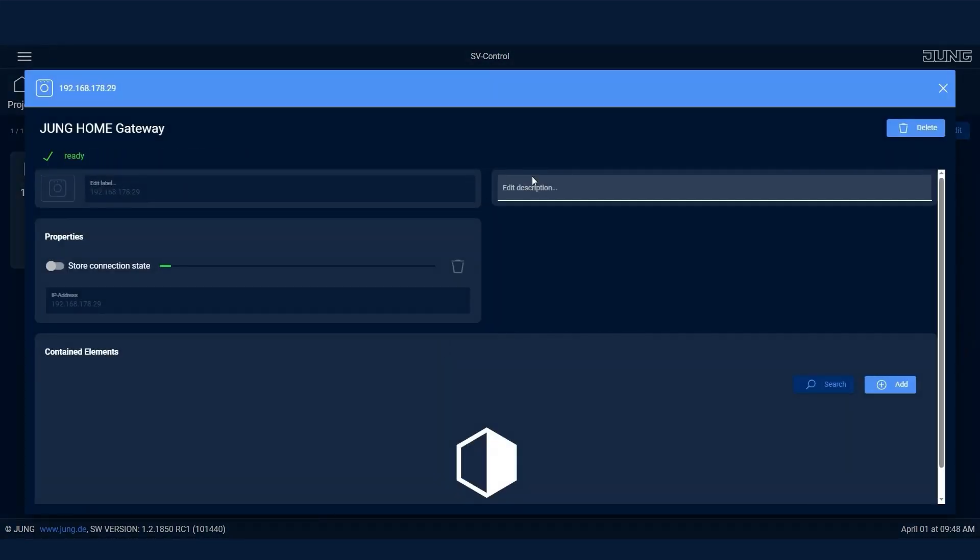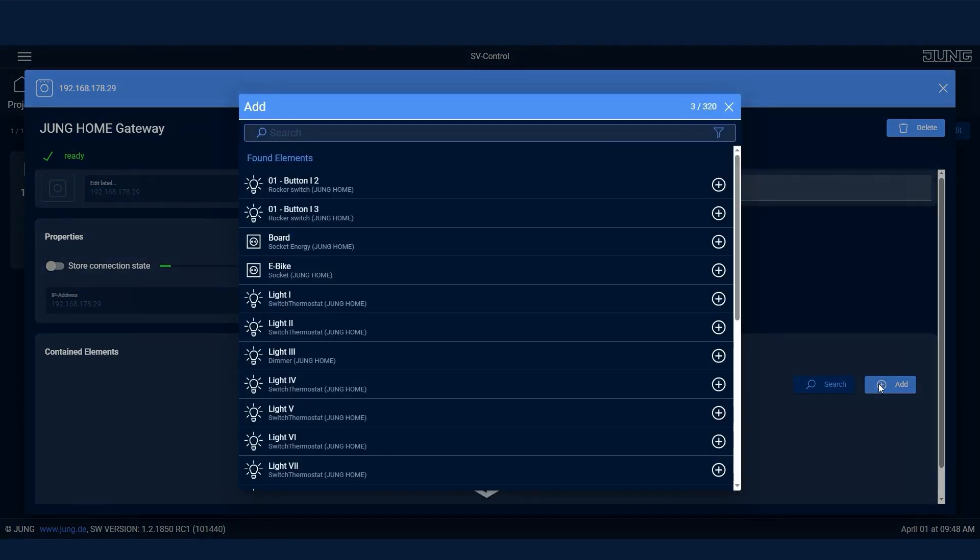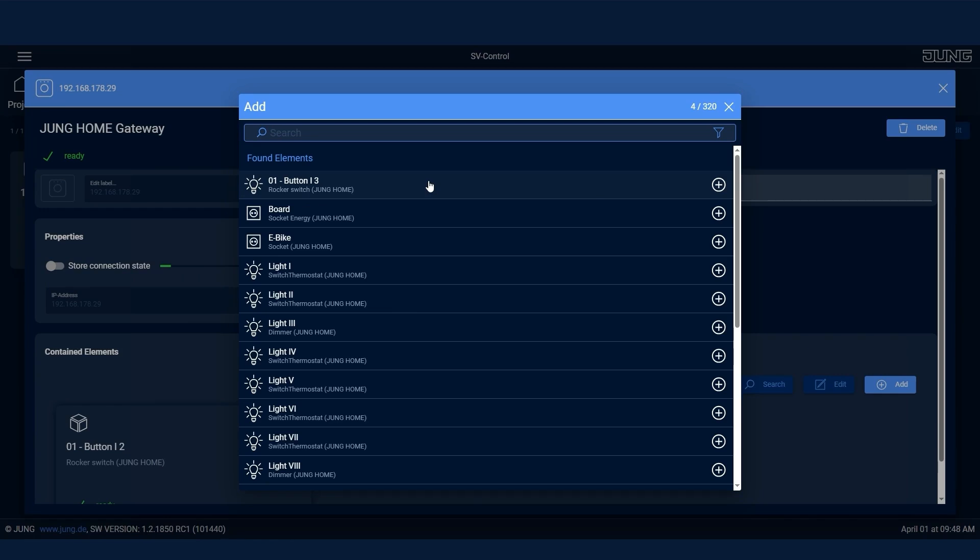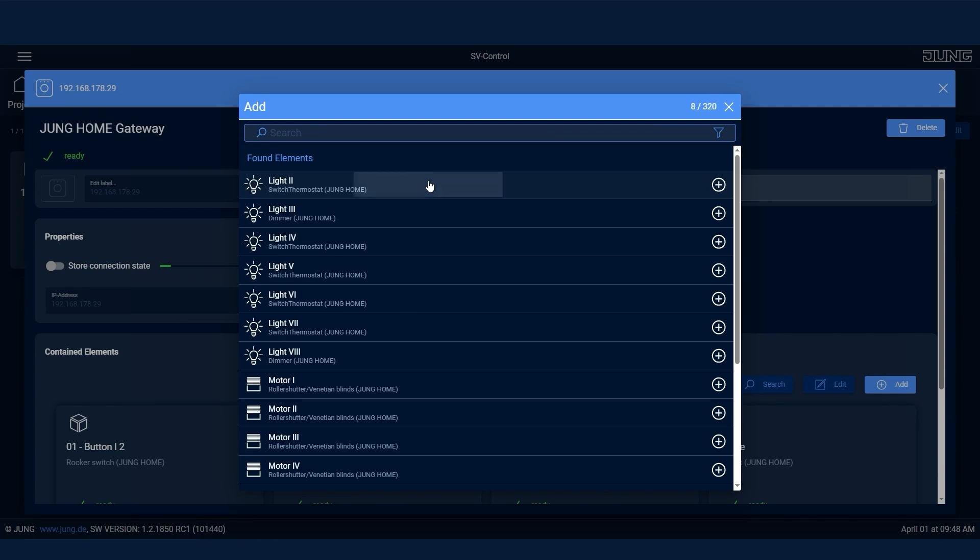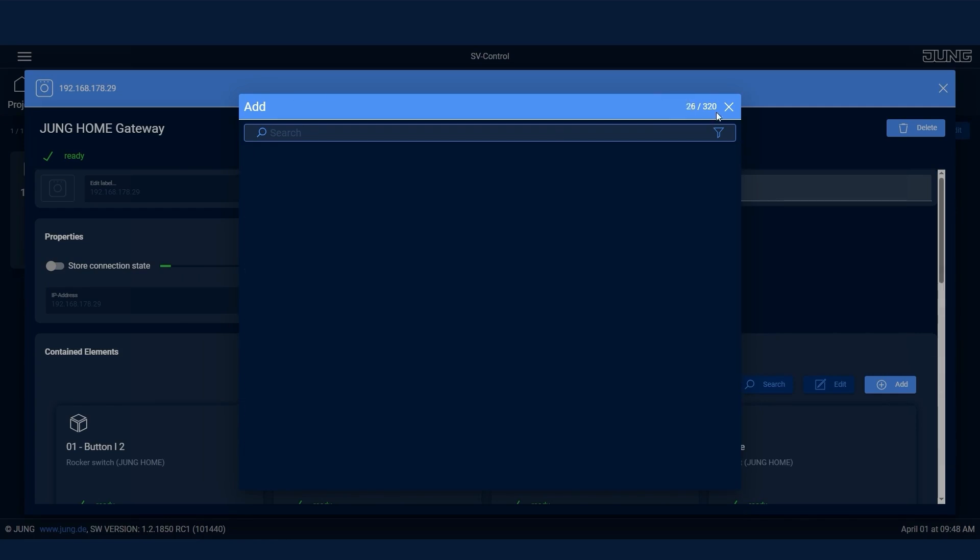Now you can add the individual devices. The name is automatically taken from the Junghome app and displayed. All devices added here can then be used in the Smart Visu server.